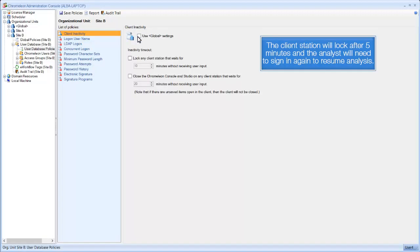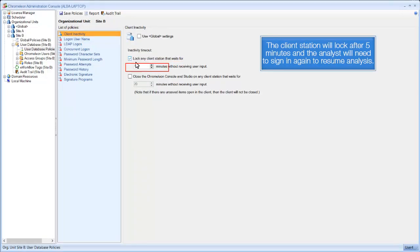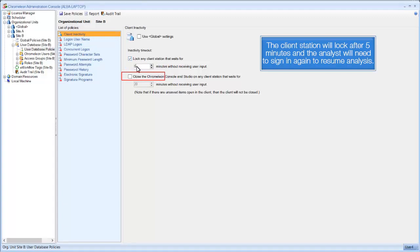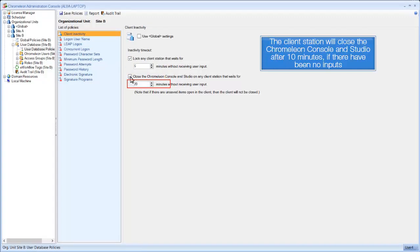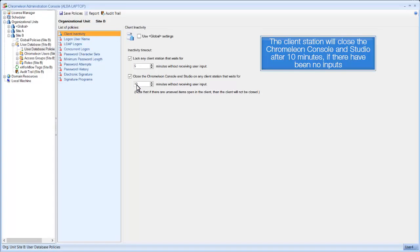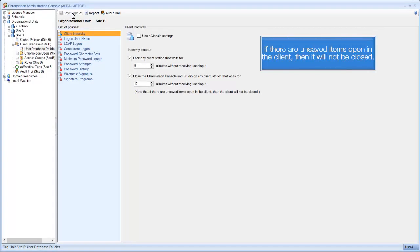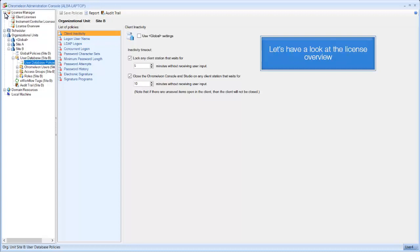The client station will lock after 5 minutes and the analyst will need to sign in again to resume analysis. The client station will close the Chromeleon console and studio after 10 minutes if there have been no inputs. If there are unsaved items open in the client, then it will not be closed.